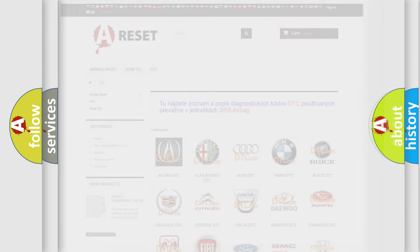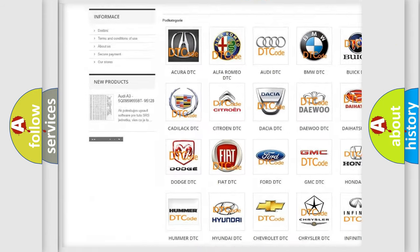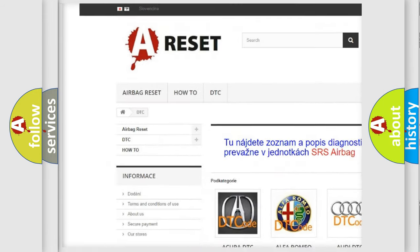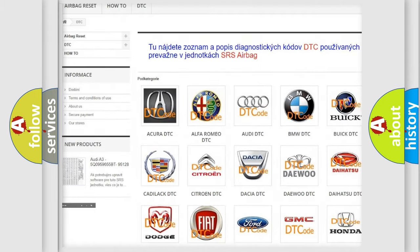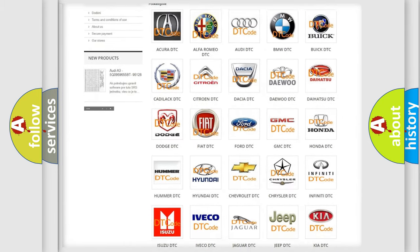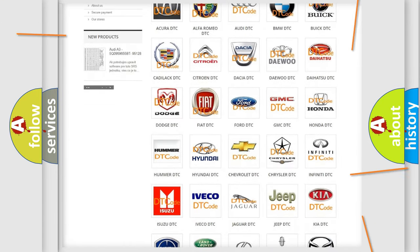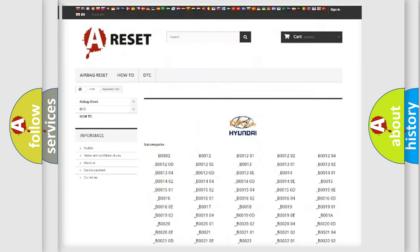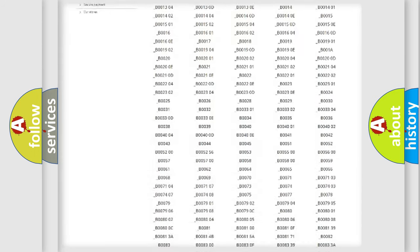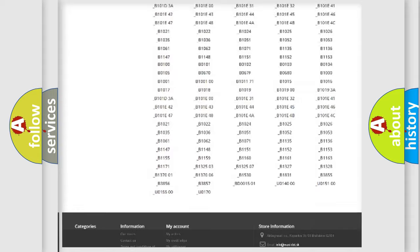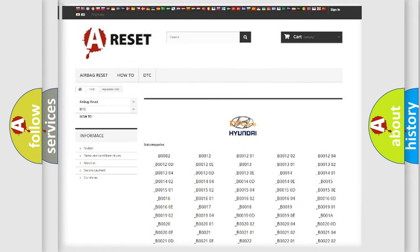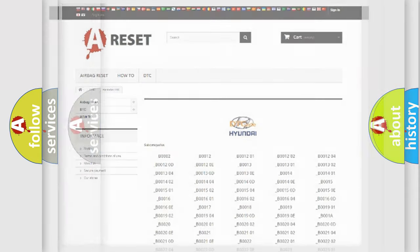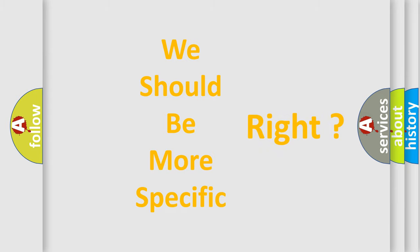Our website airbagreset.sk produces useful videos for you. You do not have to go through the OBD2 protocol anymore to know how to troubleshoot any car breakdown. You will find all the diagnostic codes that can be diagnosed in Hyundai vehicles, and also many other useful things. The following demonstration will help you look into the world of software for car control units.